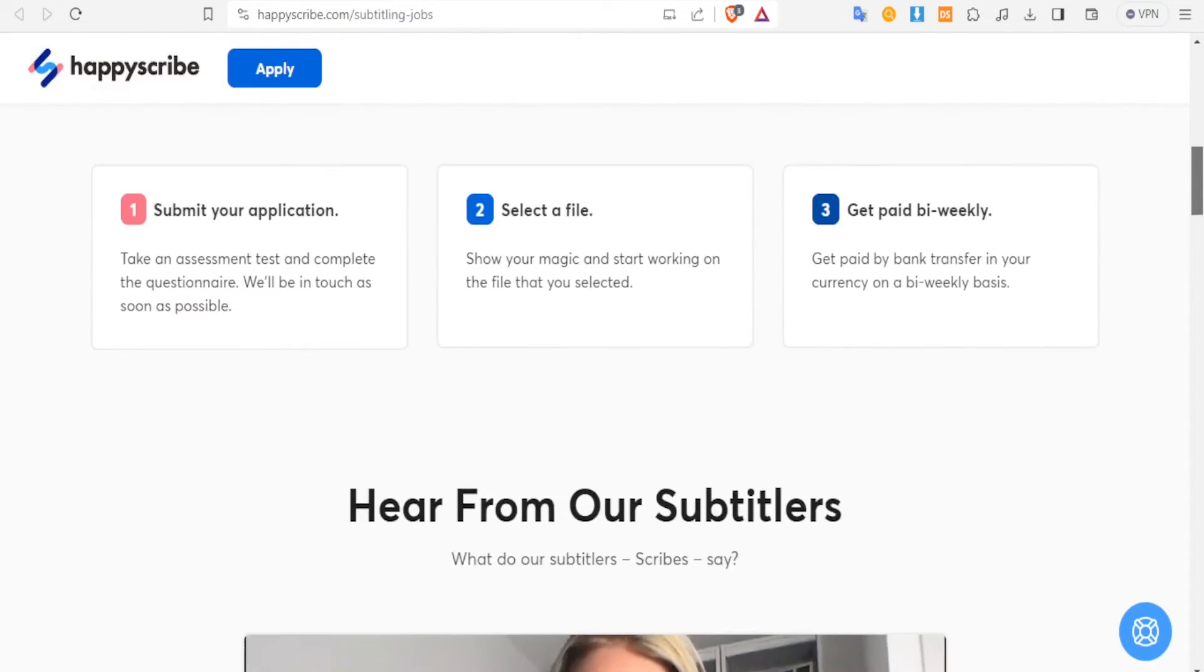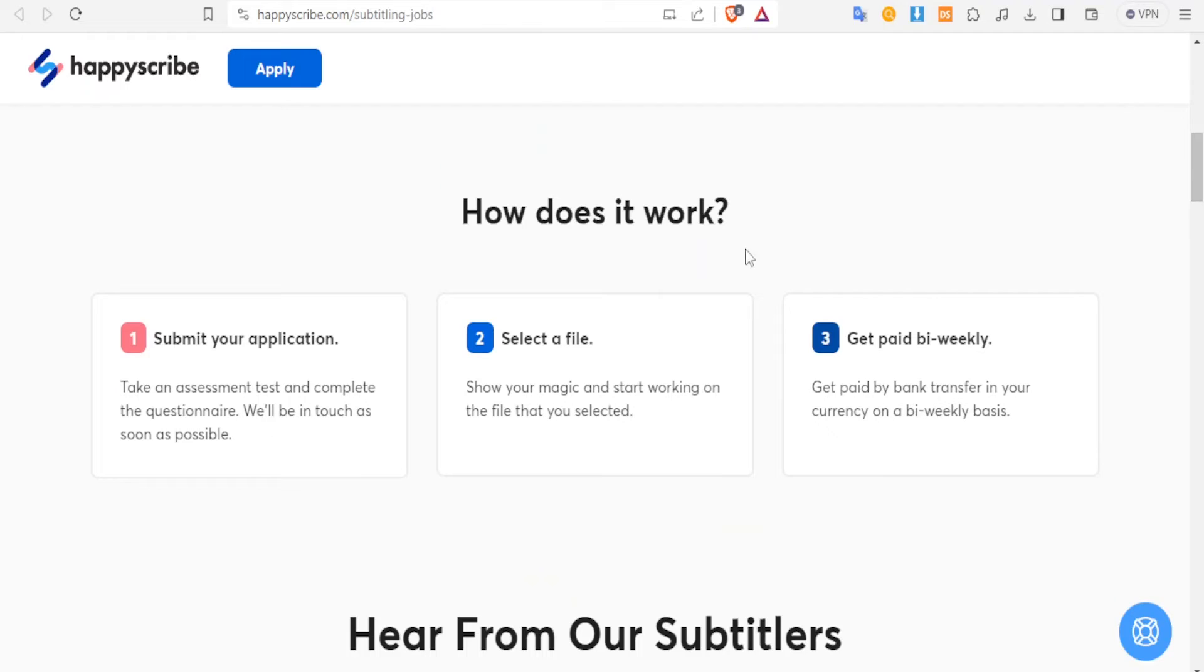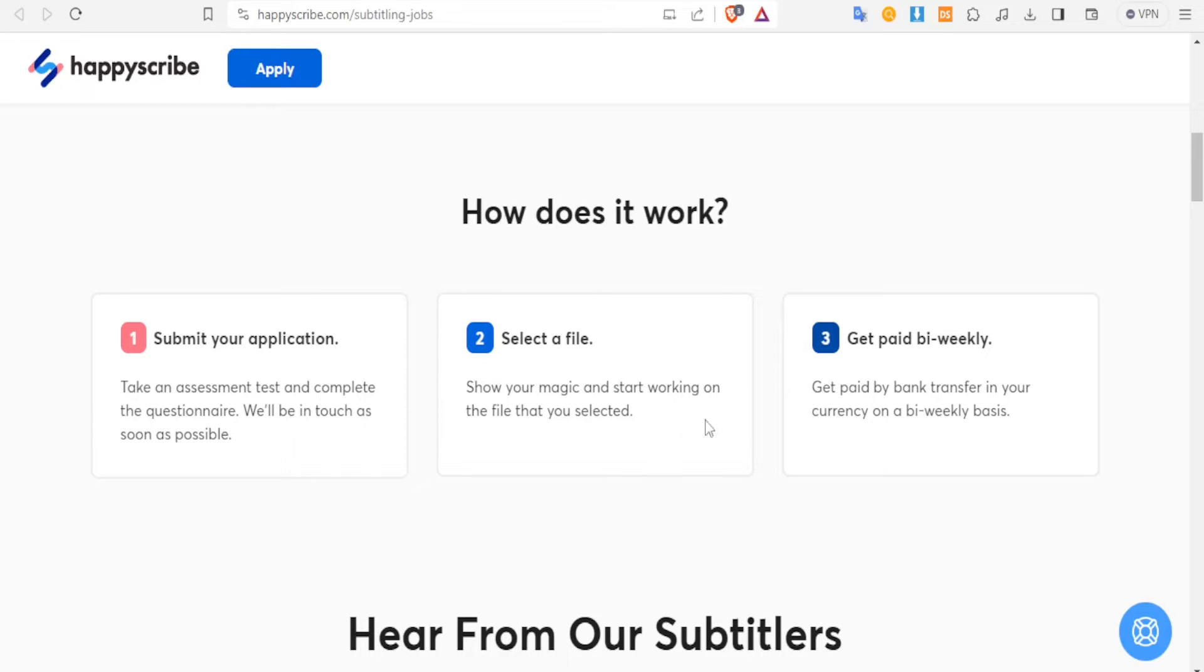So if you want to start working here, you simply see how it works here. You submit your application where you take an assessment test and complete the questionnaire. And then you select a file where you can show how you work, and then you get paid bi-weekly - you get paid by bank transfer in your currency on a bi-weekly basis.